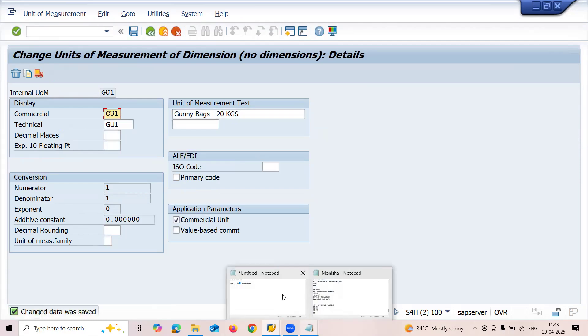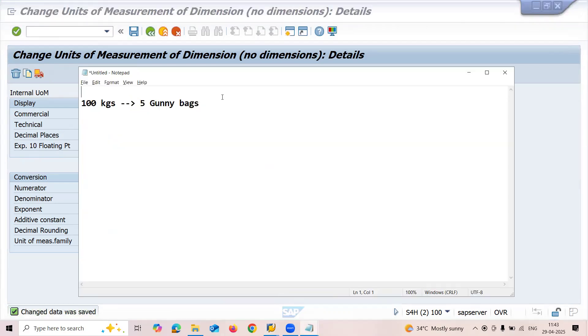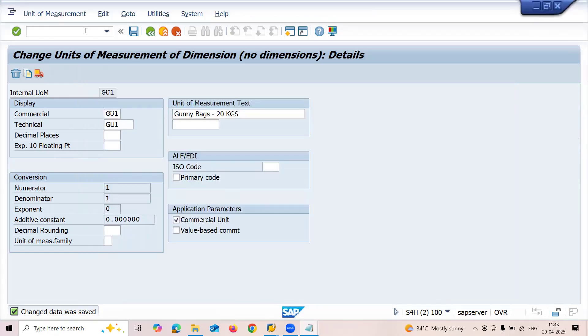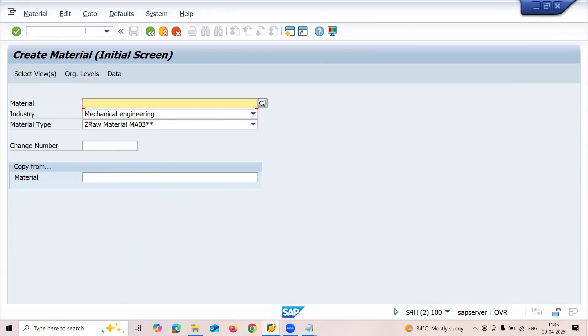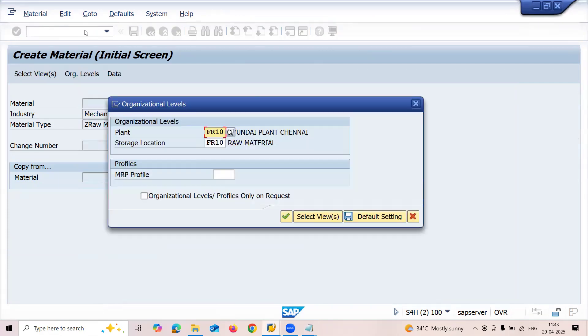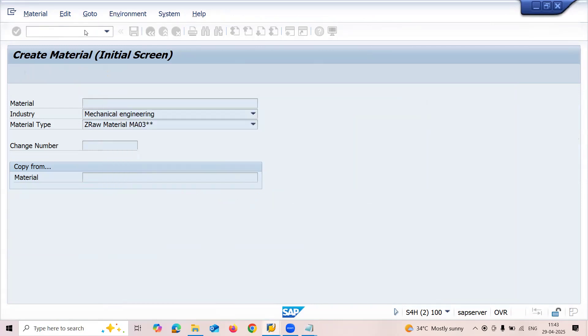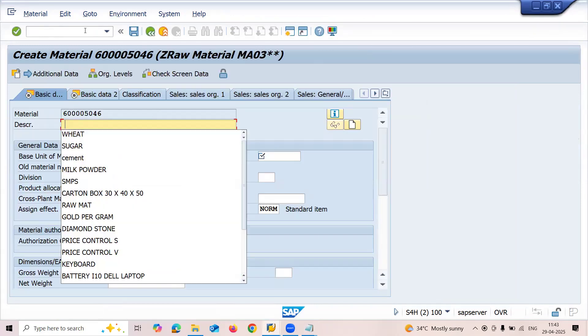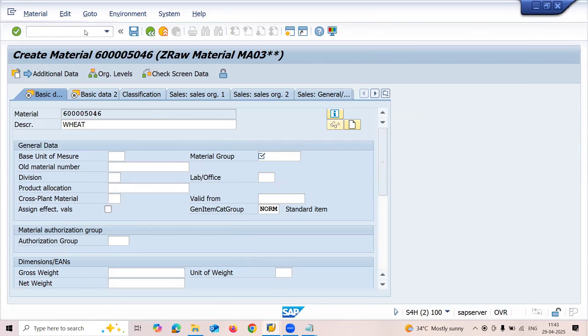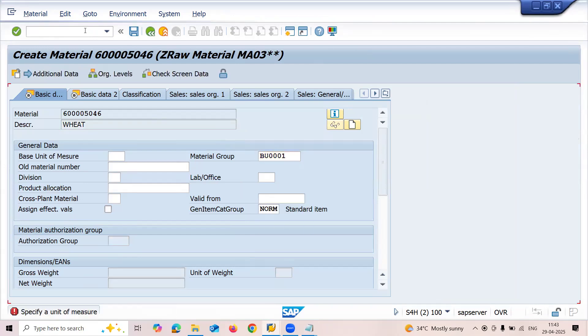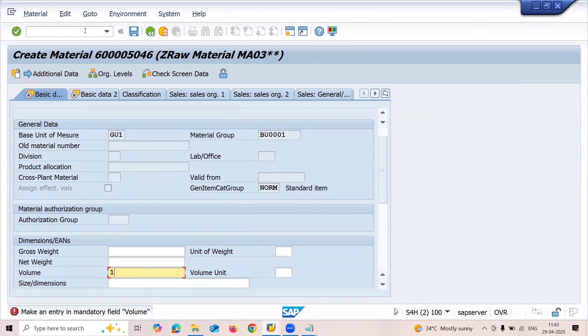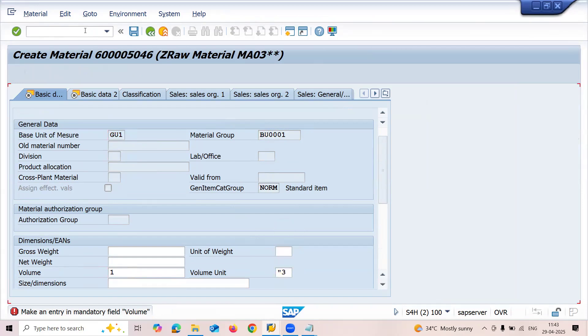Now let's go to MM01 to create a material. Press enter. I'm going to create the material with my GU1 unit which I have created. Enter the base unit GU1. Press enter and fill in volume information.